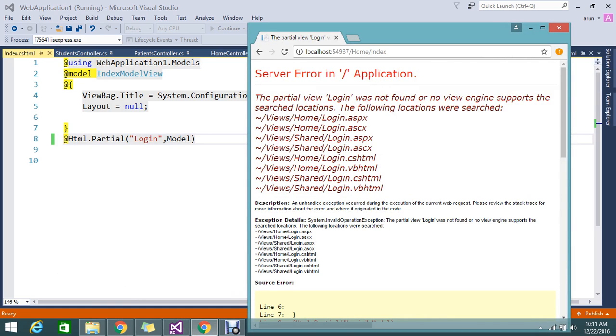The solution: if you have the partial view in a folder that is not in the home controller...